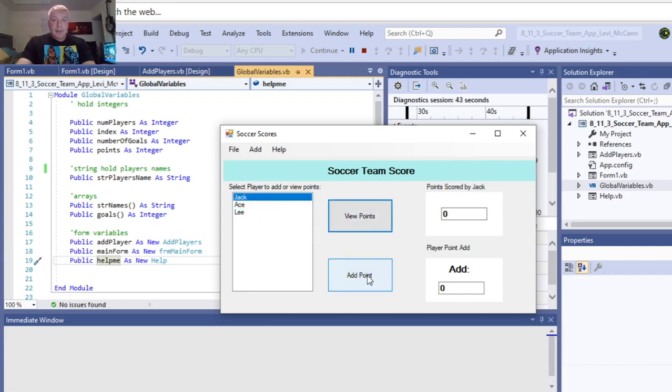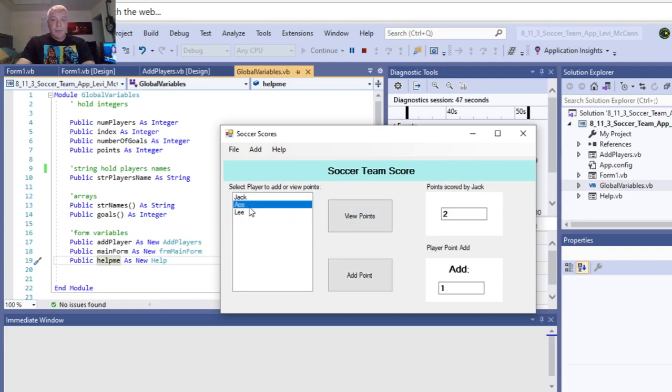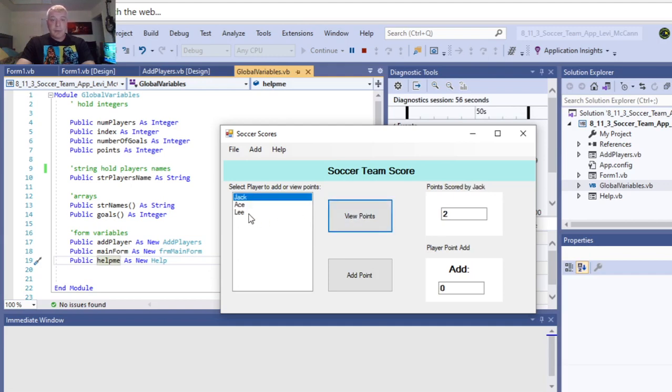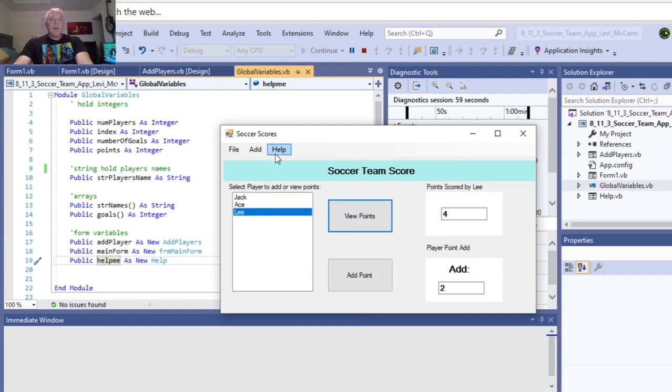We got four points there. And, Jack doesn't add any. Let me add a point here for Jack. If we want to view Ace's points again, he's got two, scored another score. Now, if we want to go back to Jack and see what his points are, he has two, and Lee has four.